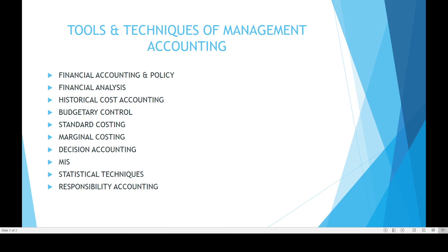MIS is a technique that involves collection, storing, and processing of information, and supplying that information to management for decision making. Statistical techniques used in management accounting include linear programming, sampling, game theory, simulation, etc. Responsibility accounting means fixing responsibility for each and every individual for controlling the entire cost of the organization. So these are the tools and techniques of management accounting.